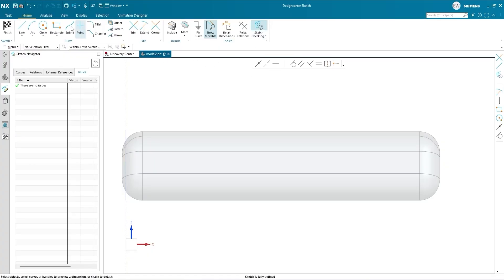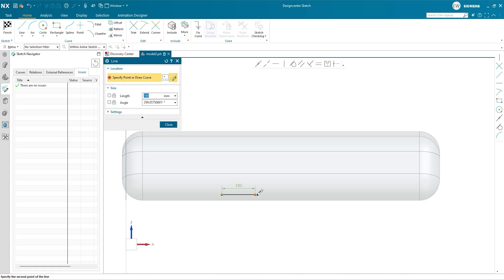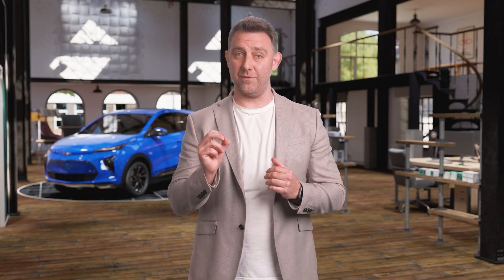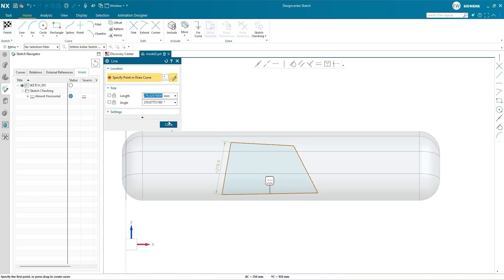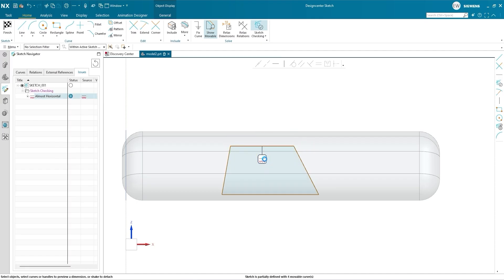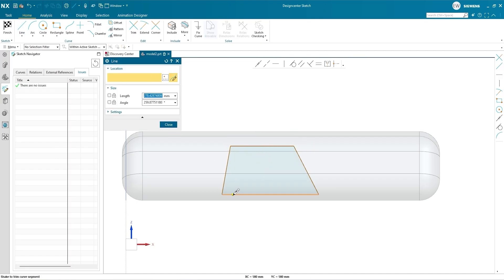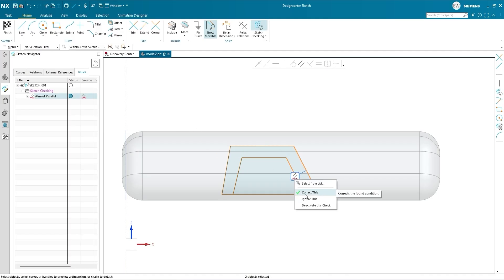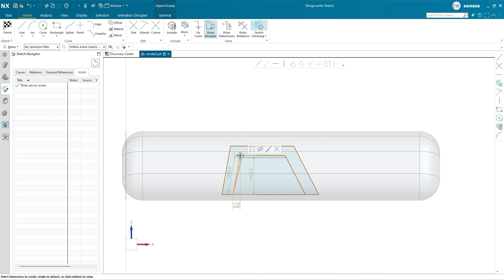Sketch Checking is a validation tool that can automatically check your work for near conditions and correct them for you. It can speed up your sketching workflows dramatically because you don't need to worry about getting everything exactly right the first time. Run Sketch Checking when you're finished and you can have confidence that NX will produce a sketch with the right level of geometric precision. It works by identifying near misses between sketch features and common geometric relationships — for example, if two lines are almost parallel but not quite, Sketch Checker would flag that as an issue.